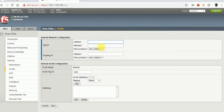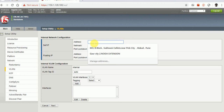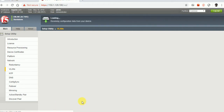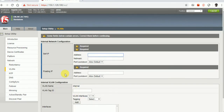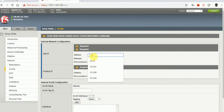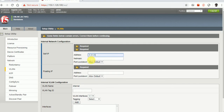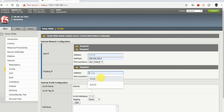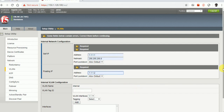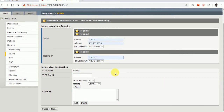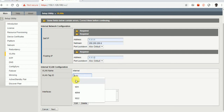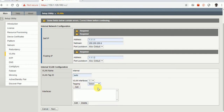Going to the next button — network failover method. If you want to specify the self IP and VLANs you can do that. The Next button requires a mandatory field, so I'm going to add the self IP as 1.1.1.1 with the appropriate network mask, and the floating IP as 1.1.1.2. VLAN tagging is set to auto-tagging.